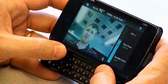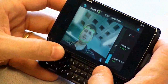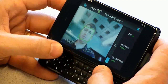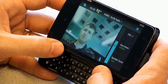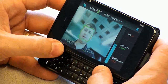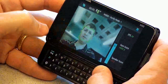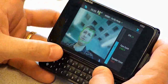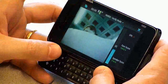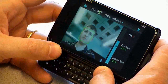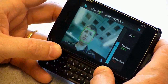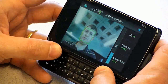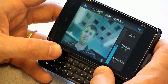Here you can see a video feedback taken from the camera with the result of the face detection algorithm. You can see my face outlined by a green square.